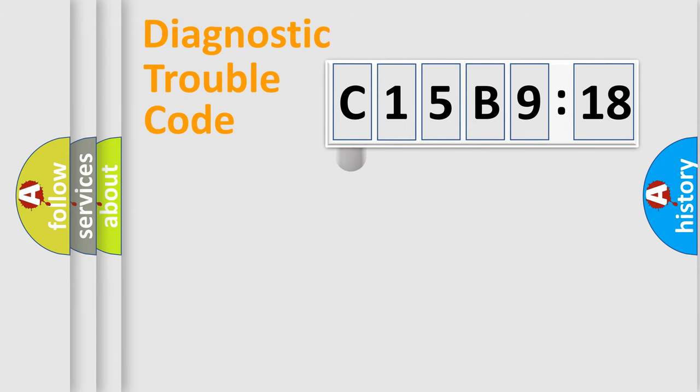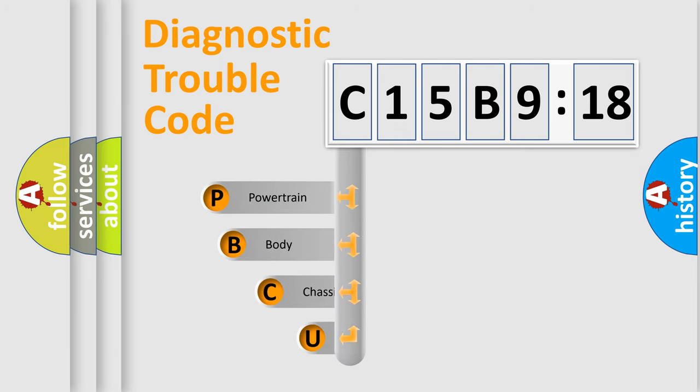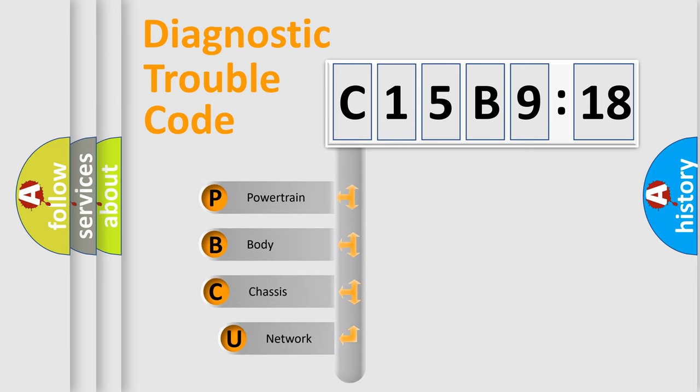First, let's look at the history of diagnostic fault code composition according to the OBD2 protocol, which is unified for all automakers since 2000.